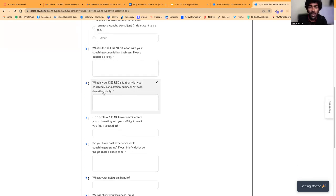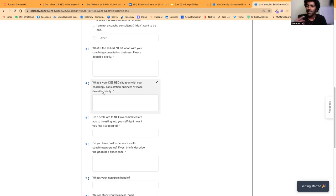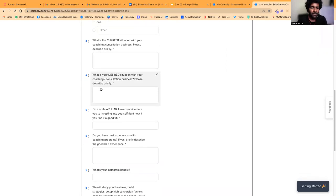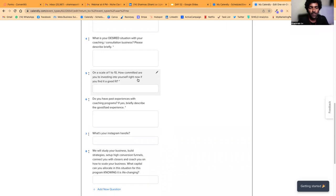The fourth question asks: 'What is your desired situation with your personal coaching or consultation business?' I ask this for two reasons: one, to understand where they want to go; and two, to make sure those are practical results I can actually offer. If they're hoping for impractical numbers I can address that on the call — clarify what is and isn't achievable — and confirm whether they're the right fit for me.